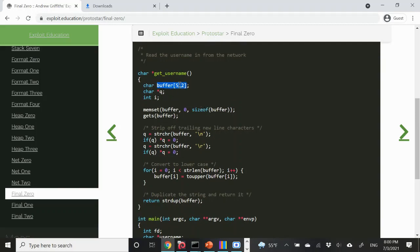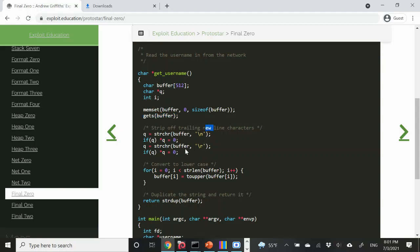First, a stack buffer of size 512 is allocated. We set this buffer's contents all to zero, and then we call gets on this buffer. Already the vulnerability is clear — there's a gets here, so there's a possibility for stack overflow. After we get the input from the user, we strip off the newline characters by looking for the first instance of both newline (hex 0A) and carriage return (hex 0D) in ASCII, and then set those values to zero if they are non-null. gets will keep reading until it detects a newline character.